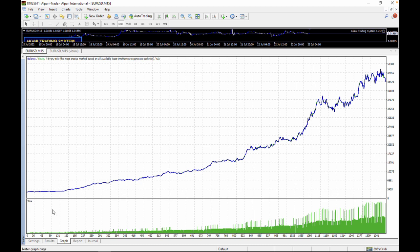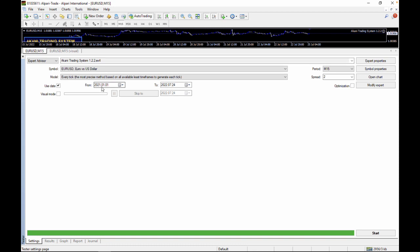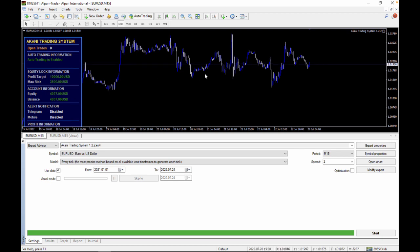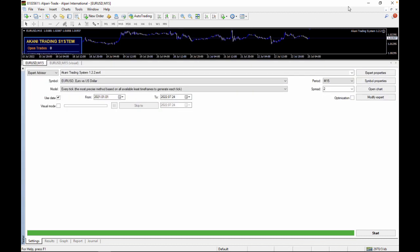This is the backtest result of the Akani Trading System version 1.2.2 from January 2021 to date, run on the 15-minute timeframe with a spread of 2. If you don't know how to backtest, load up the backtest panel, drag your screen backwards to 2021 by disabling the two buttons and dragging back. Then close your terminal, reopen it, and load your backtest.